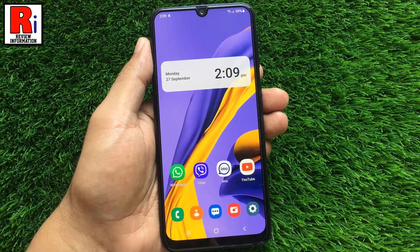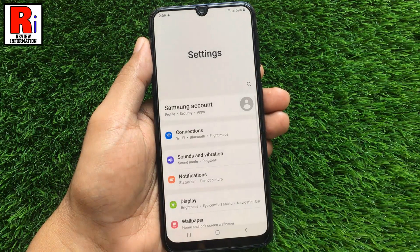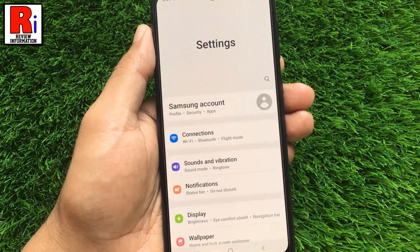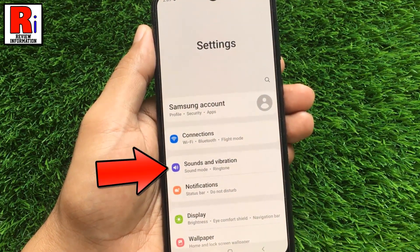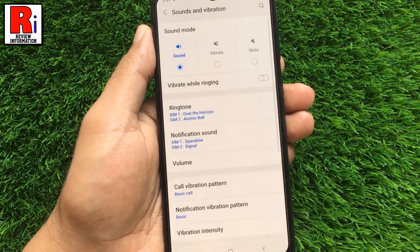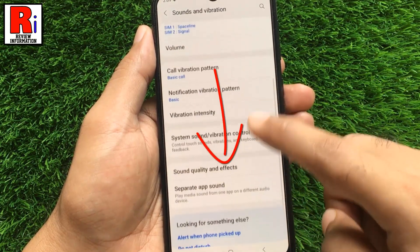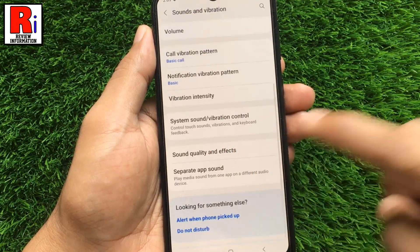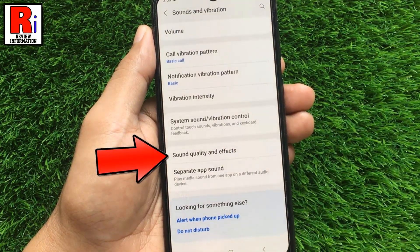To begin, open Settings on your handset. Then go to Sounds and Vibration. Swipe up to go down and find Sound Quality and Effects.